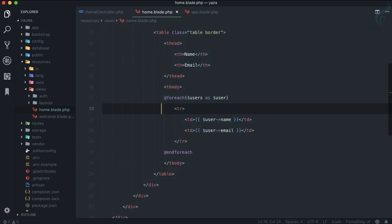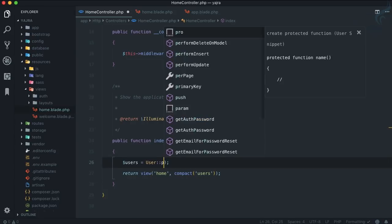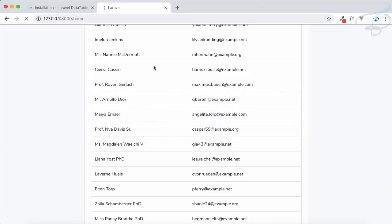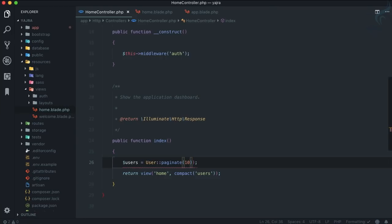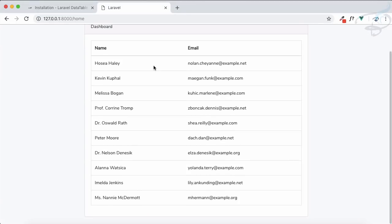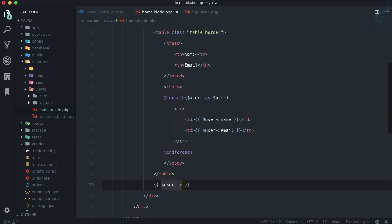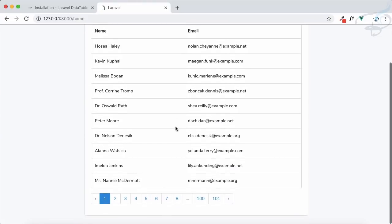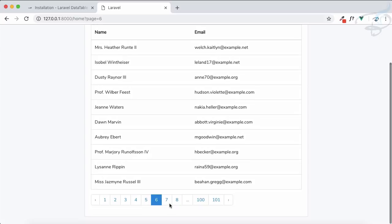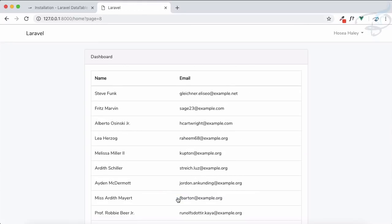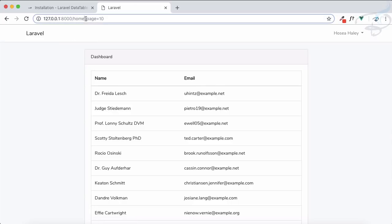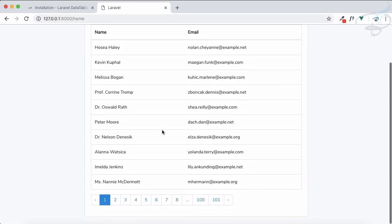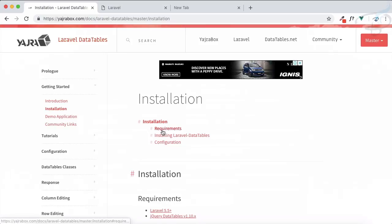Generally what we do is simple pagination. Instead of having all, I'll say paginate 10. I'm getting 10, but to get other details we need to use the pagination links. At the bottom you can see we have the pagination link. But again, every time it refreshes the page, we don't want this. If you have a table, you generally use DataTables.